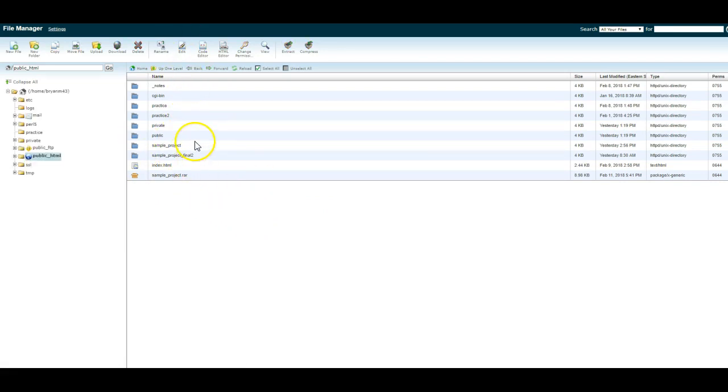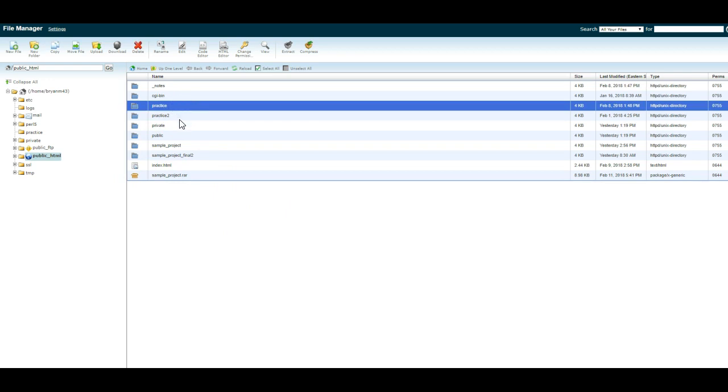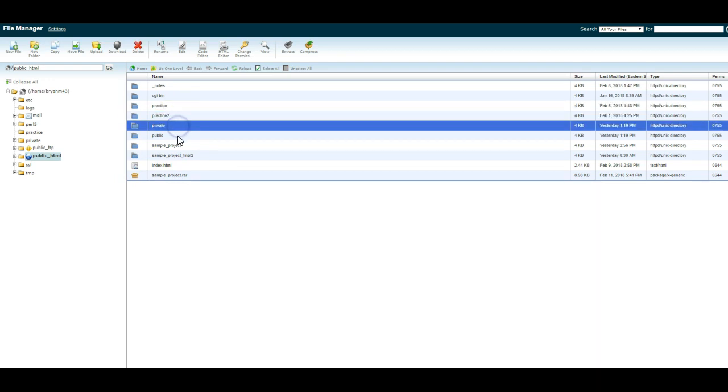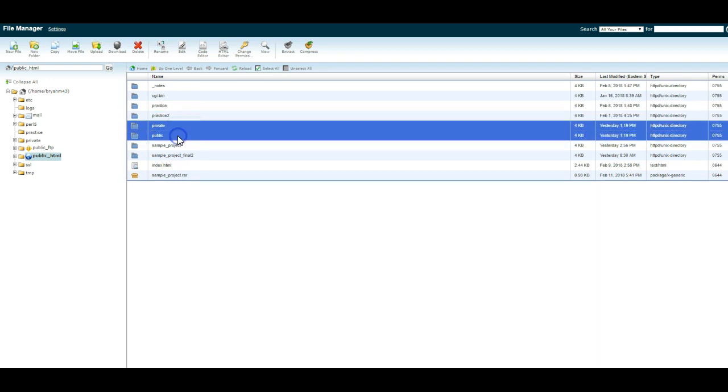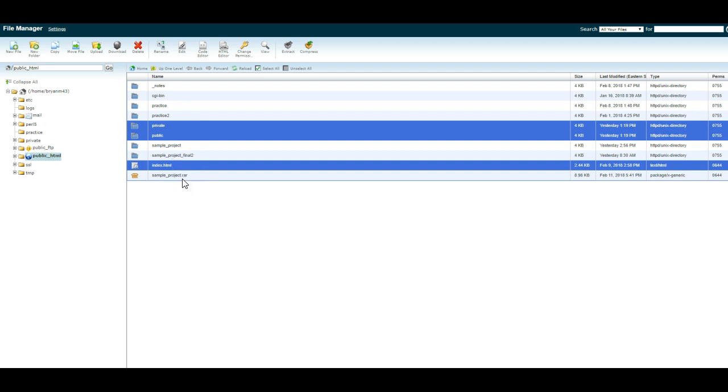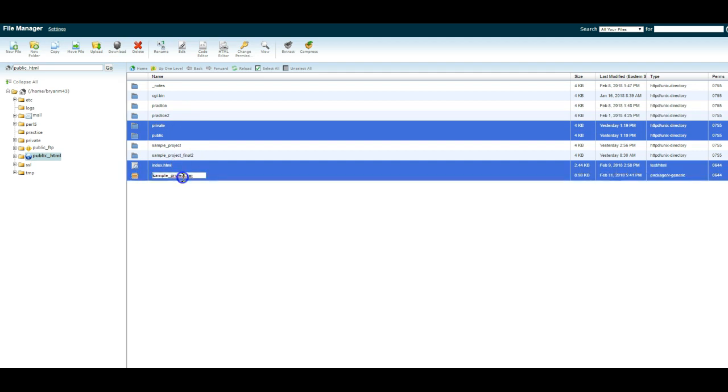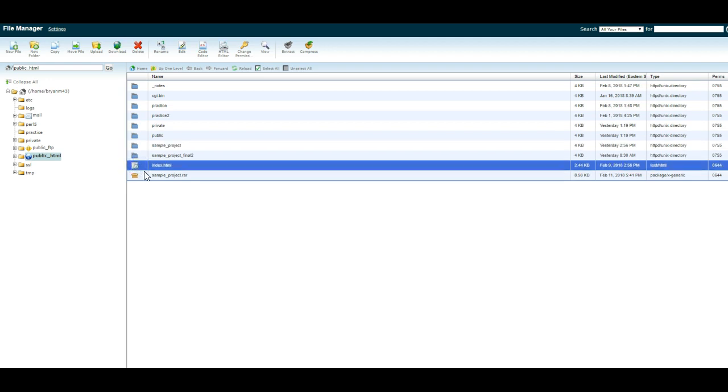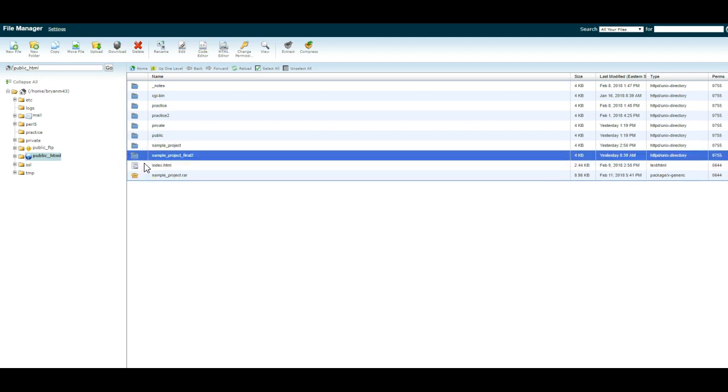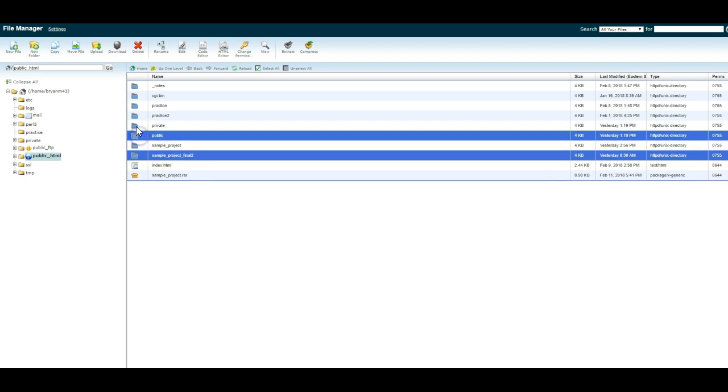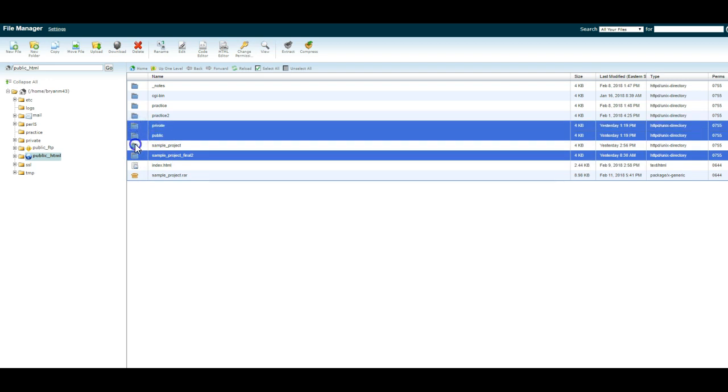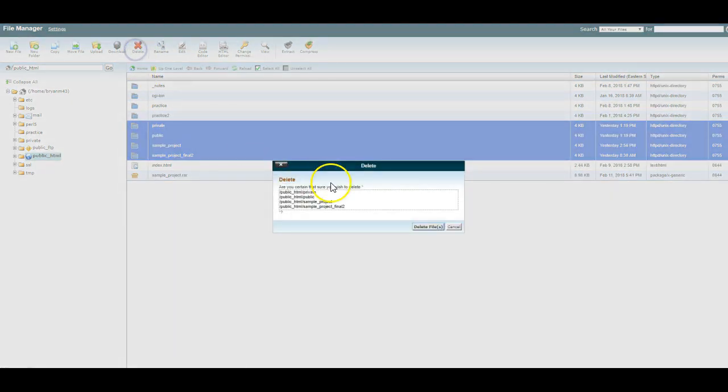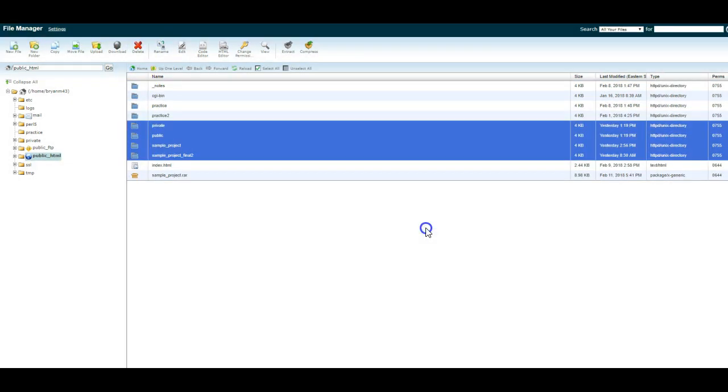You'll notice in here you'll have your practice folder. I've got two practice folders. I've got public, private, index. I've got a sample. That sample file's the one that you guys get. So there's my index file. So what I'm going to do is I'm going to actually delete a couple of these.